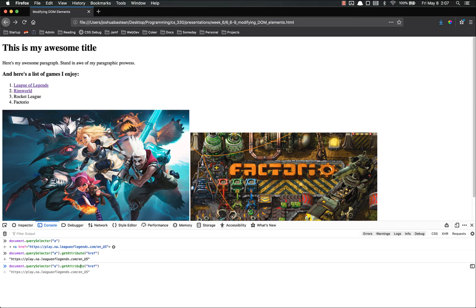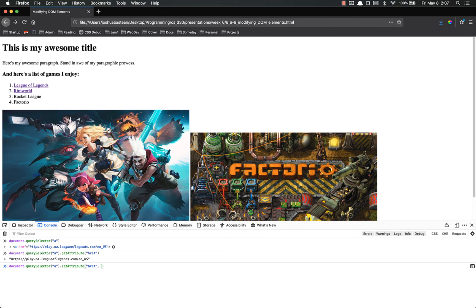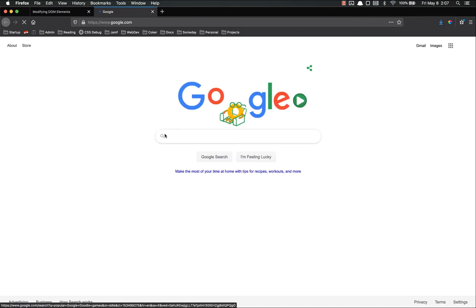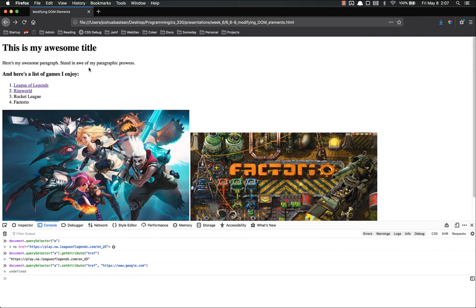I can also, instead of .getAttribute, you can set the attribute. And this takes two arguments. The first one is the key. The second one is the value. If I wanted to, I could update that to Google. And now if I click on this, it goes to Google. And if I hover over it, you can see that is indeed where it goes. So you can update those like that.